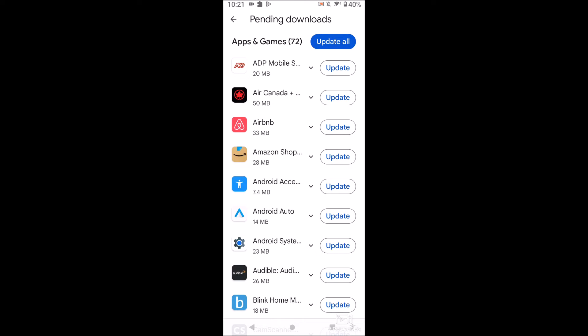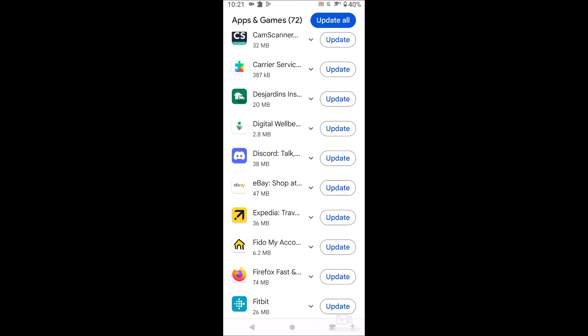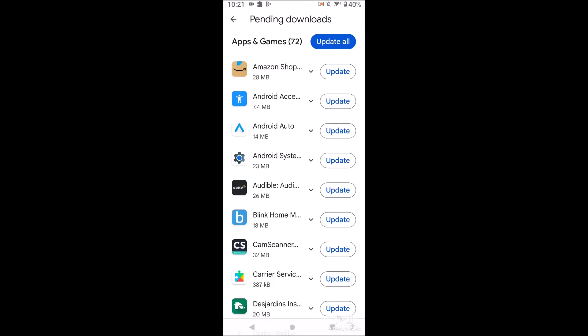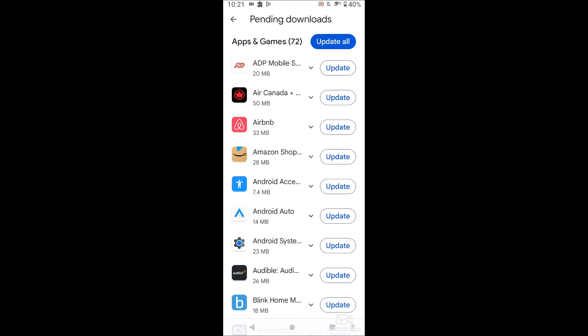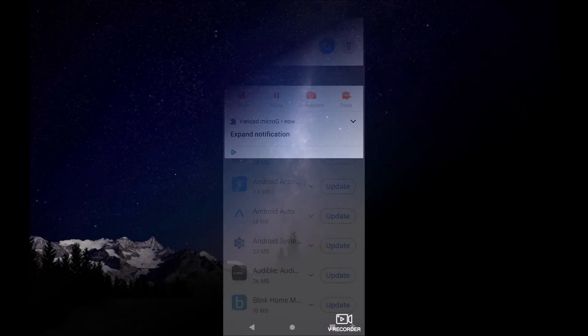And that's pretty much it guys, so I guess we found that out live here. But yeah, that's how you turn off and turn on automatic updates for your Android apps. Hopefully you found this video helpful. If you did drop a like, don't forget to subscribe. Thanks for watching.